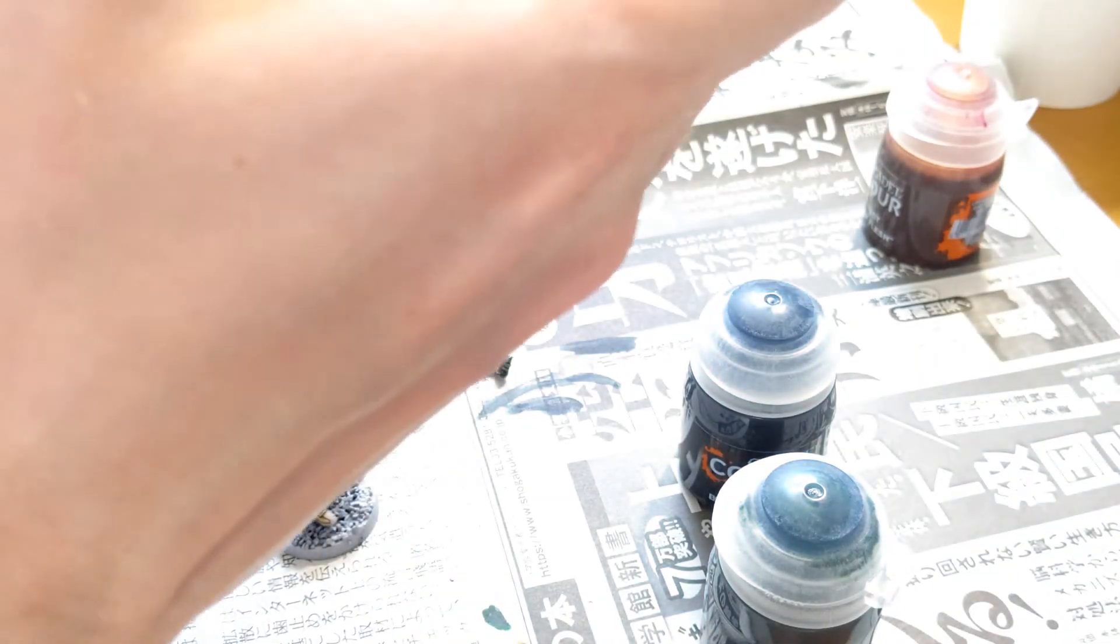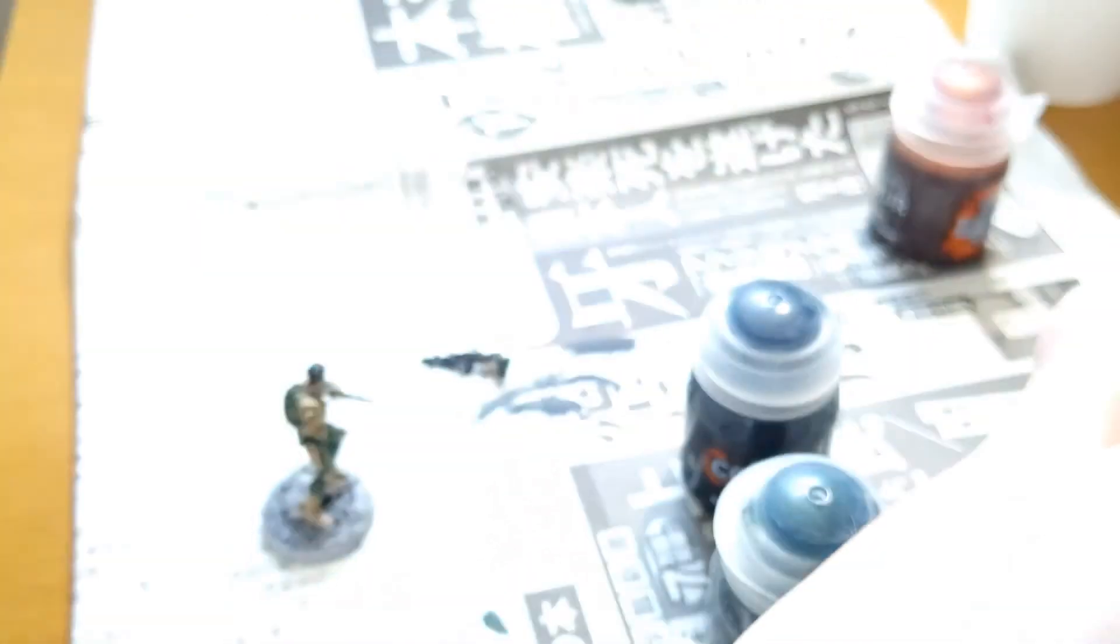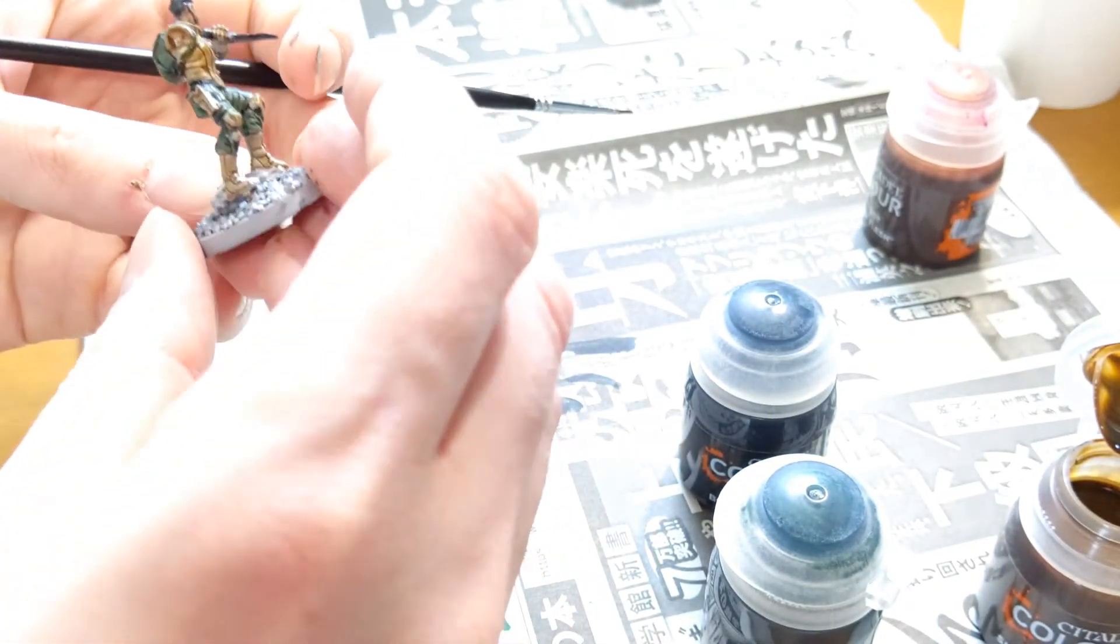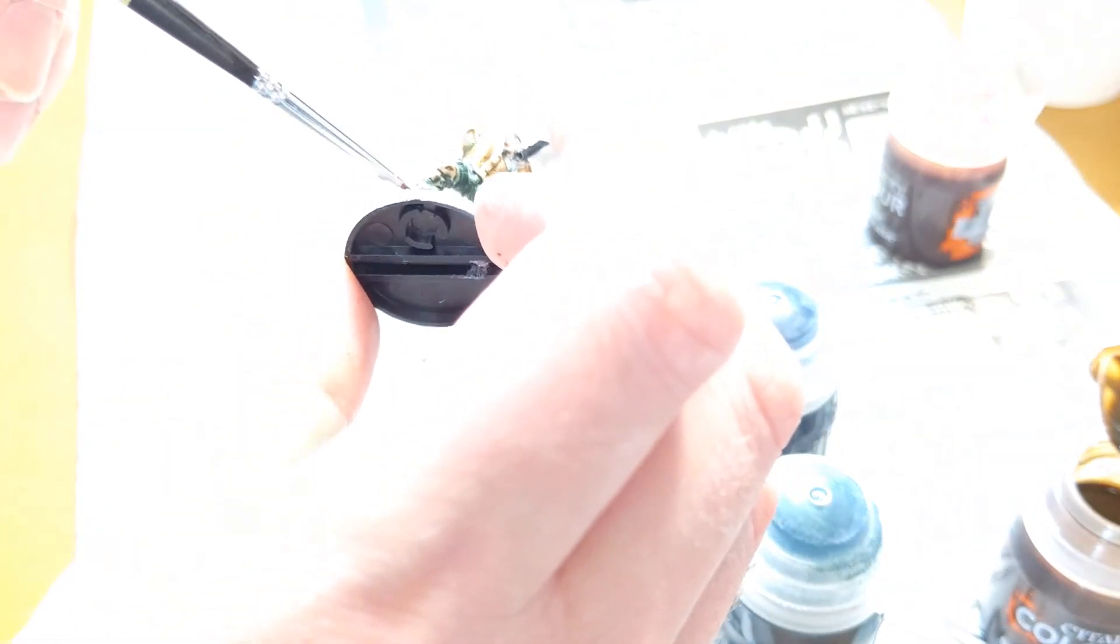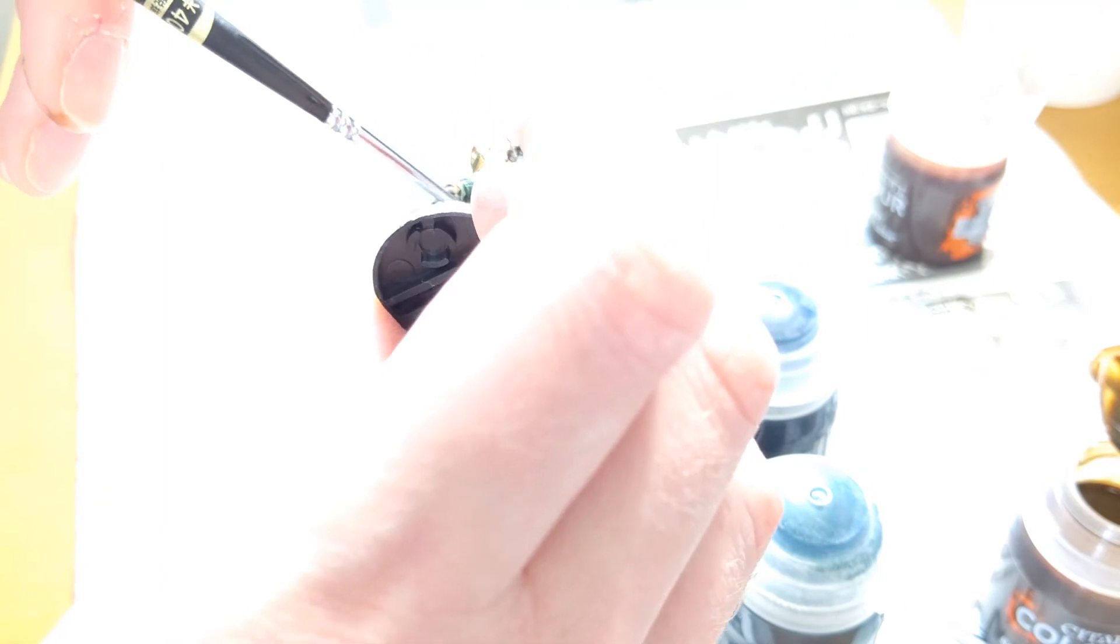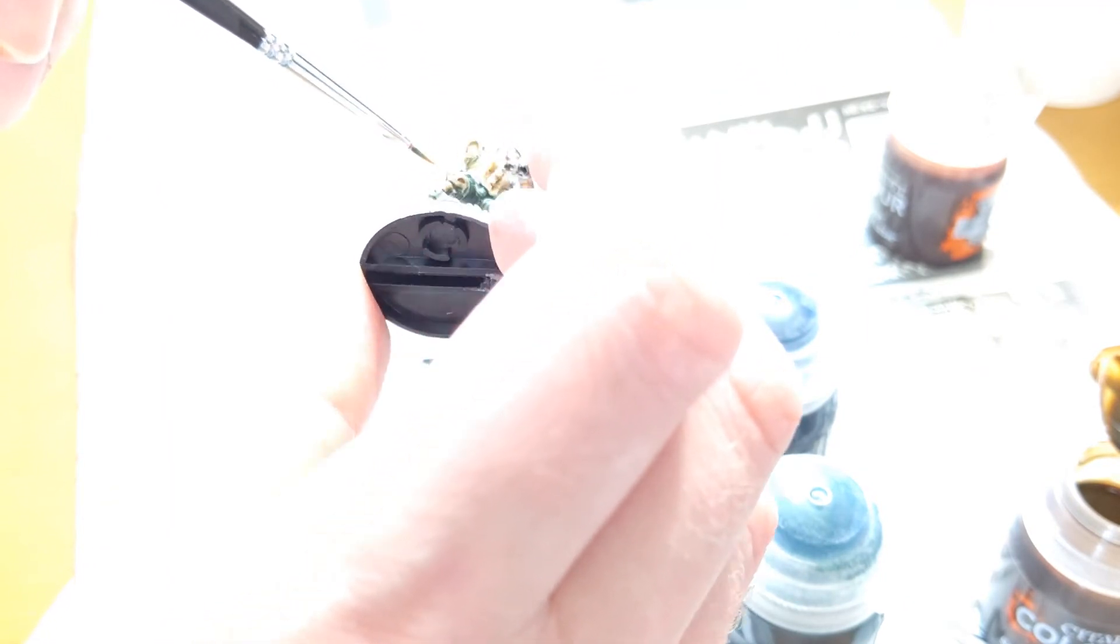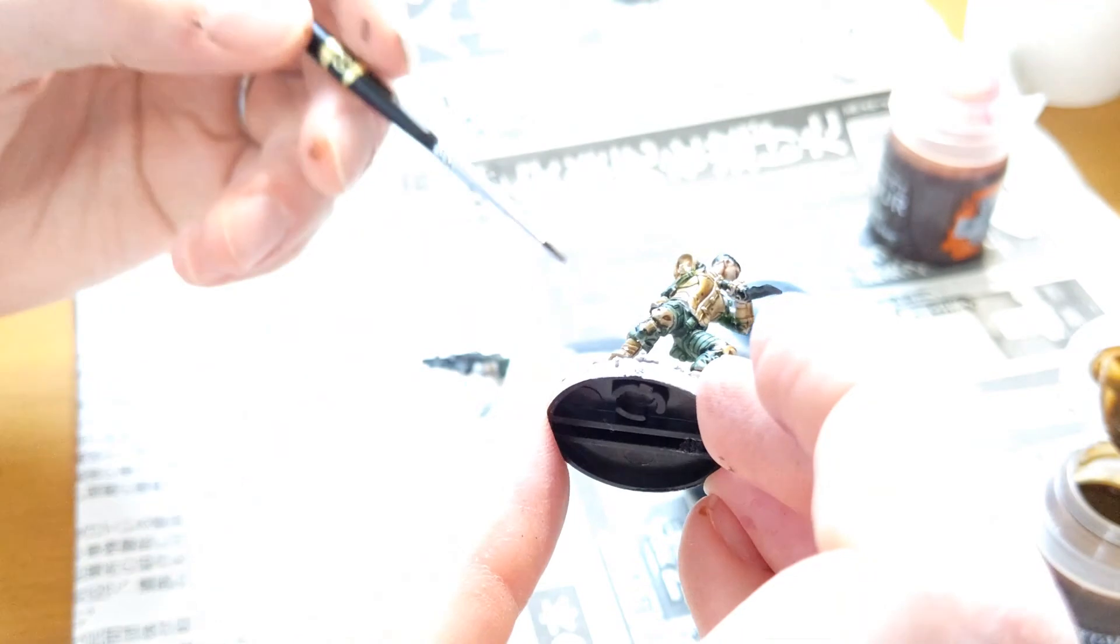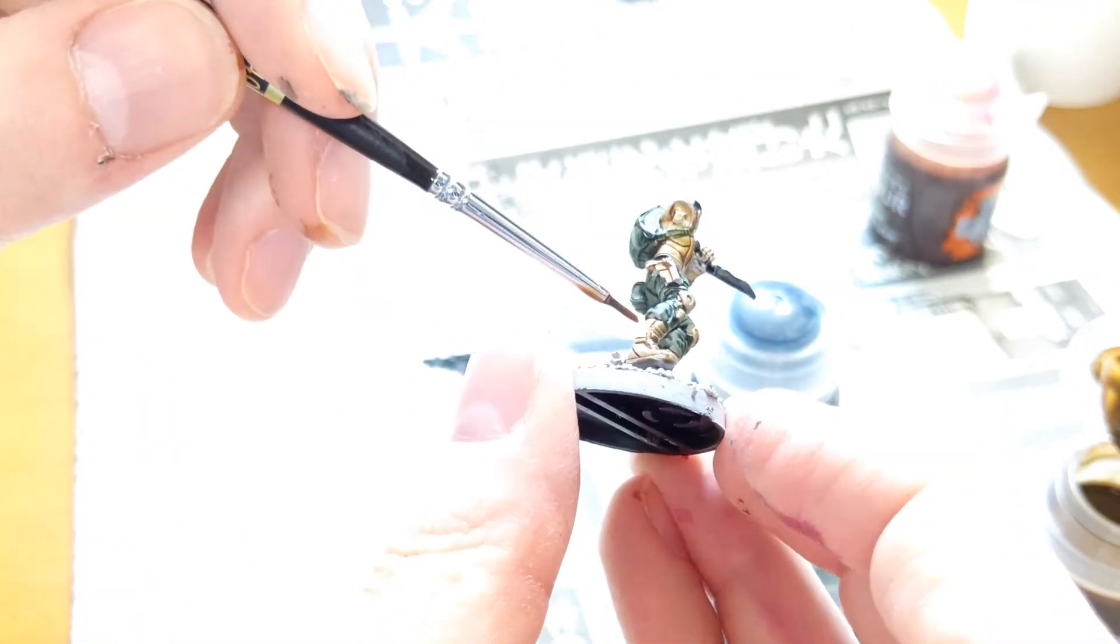And finally, I'm just going to be doing a little bit of a touch up on the feet and some of the areas with the skeletal tone, just to make sure that it's all covered and there aren't any areas where the primer is still showing.